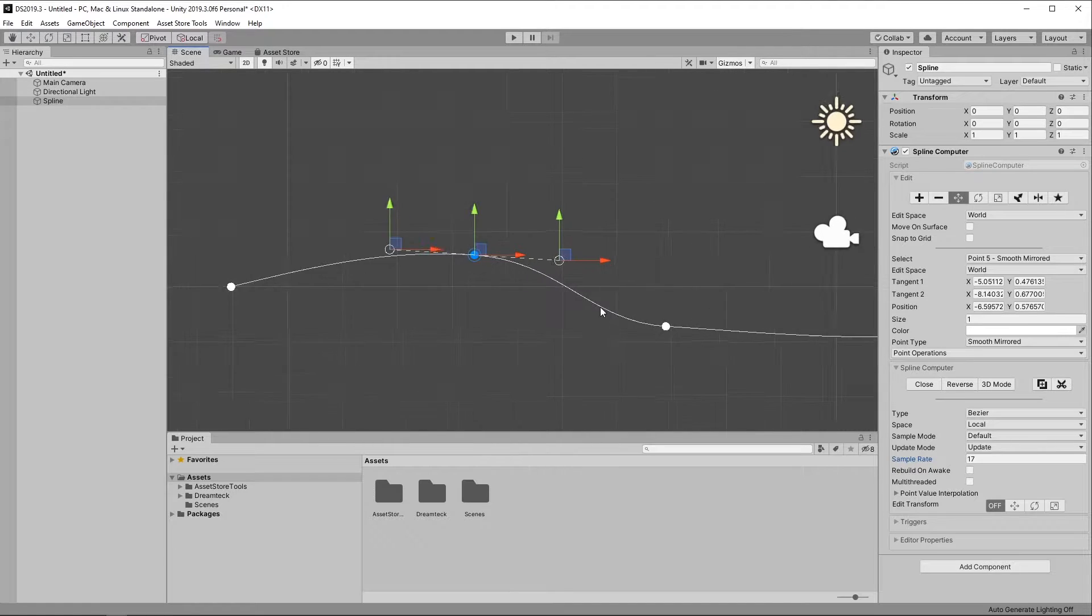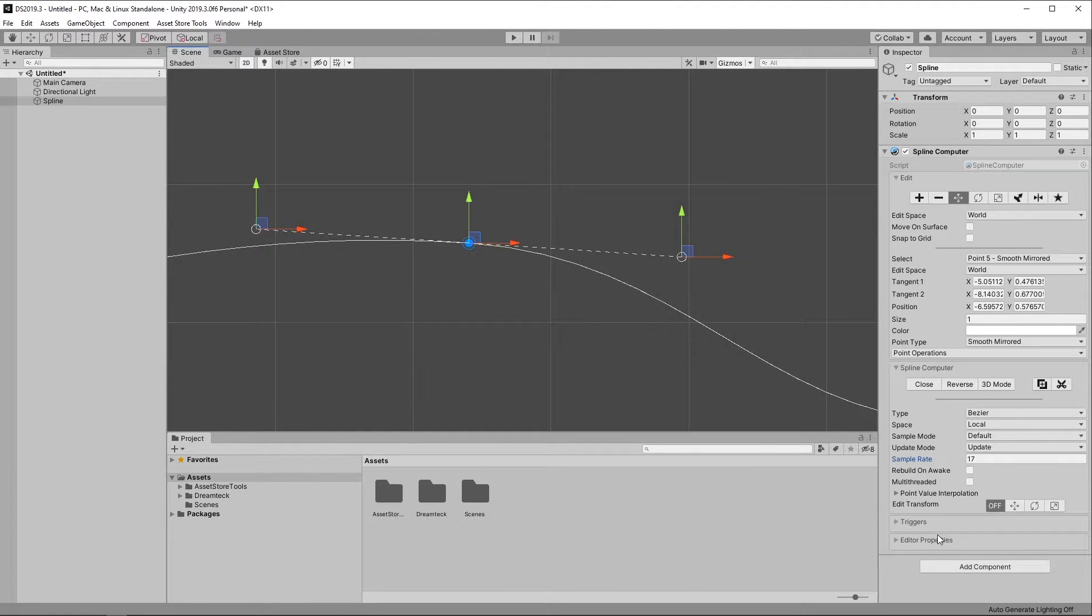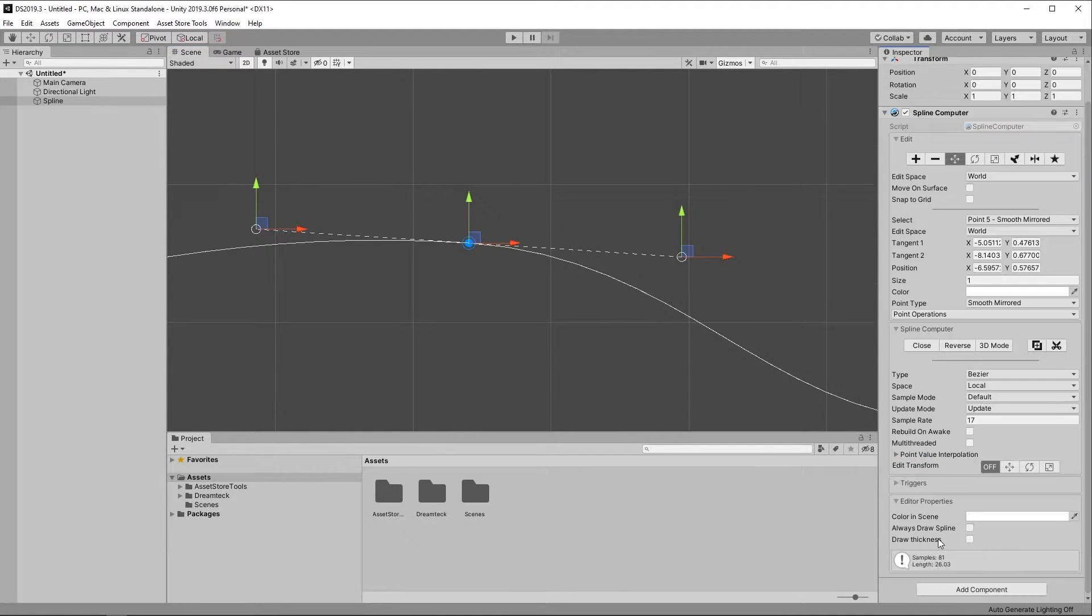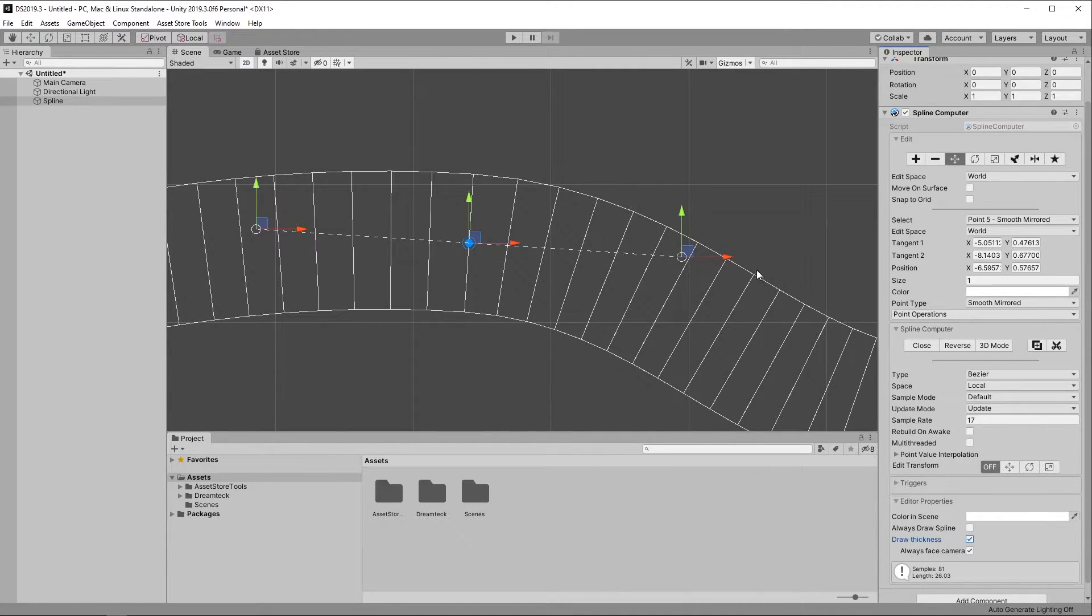And in order to visualize the Spline samples better, I can go to the Editor Properties panel, expand it, and then toggle Draw Thickness.